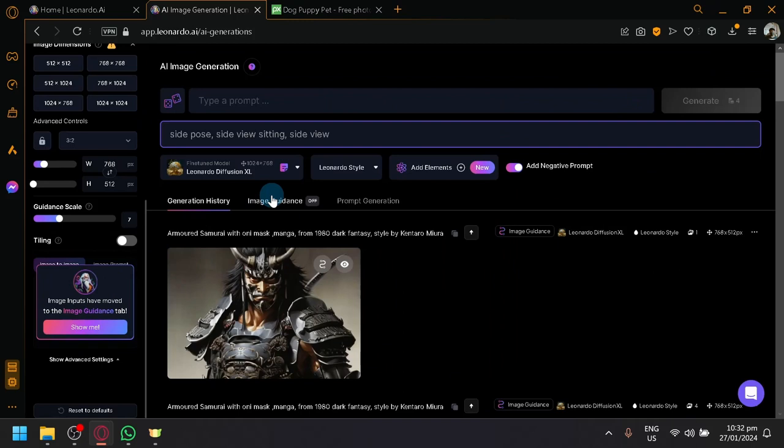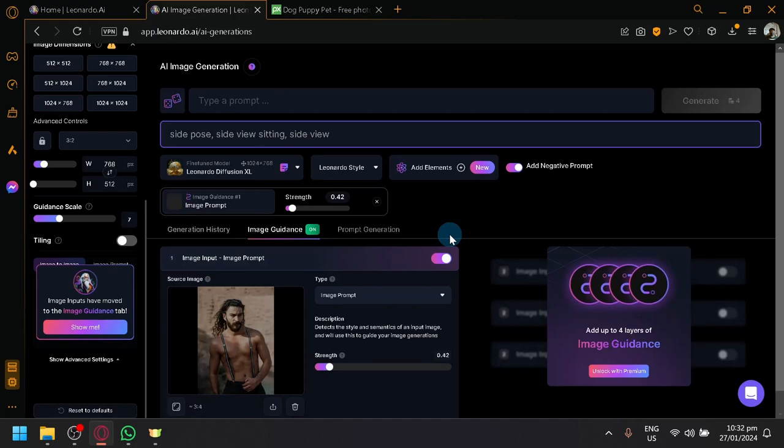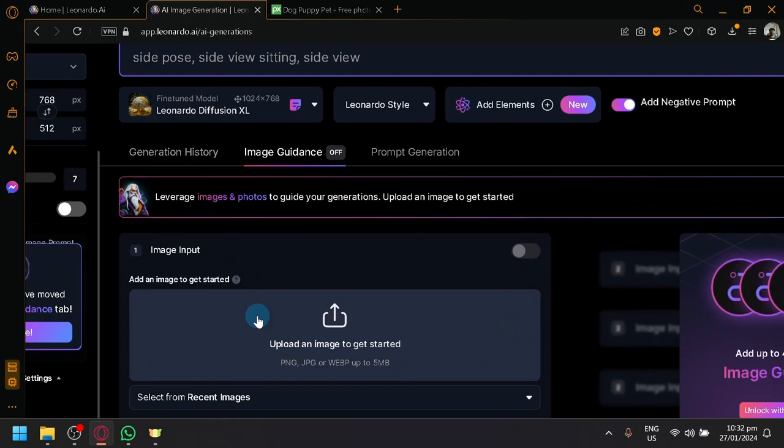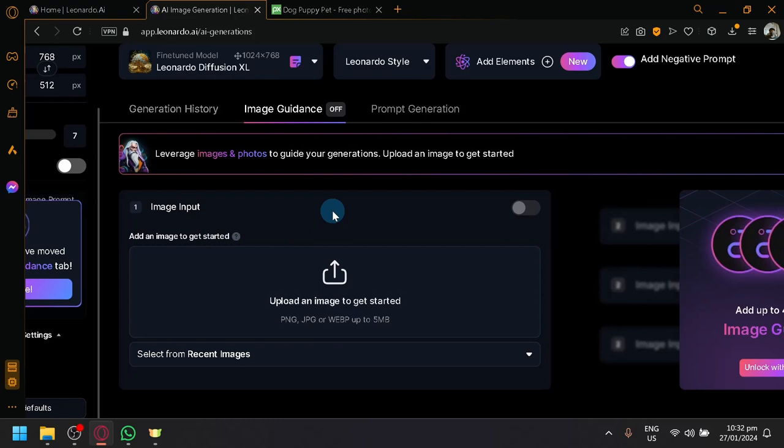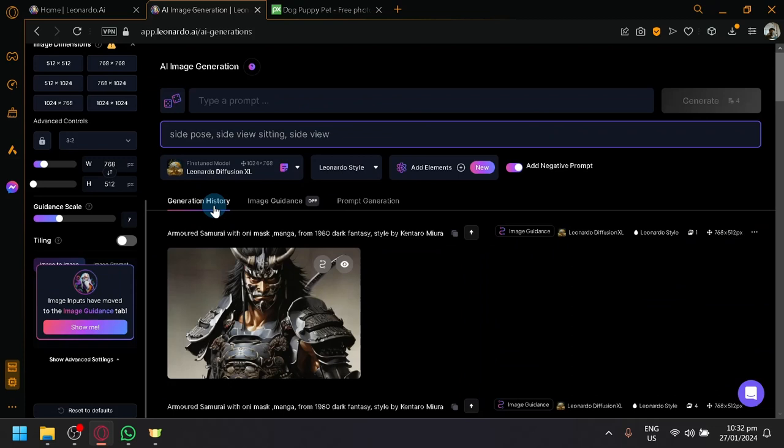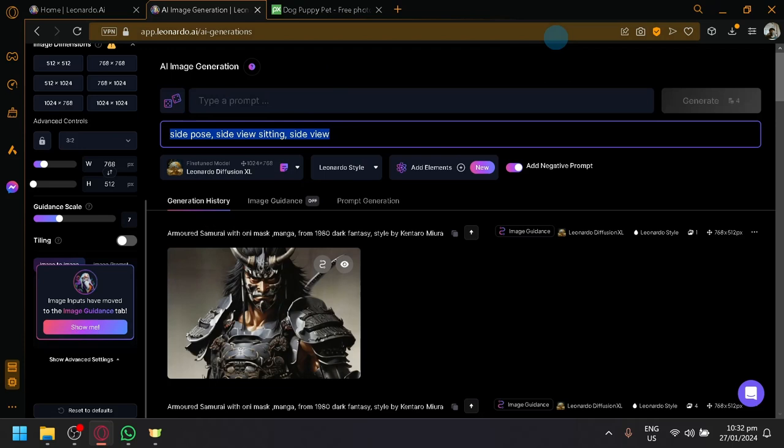Now, the image to image will be available over here under Image Guidance. So let me delete the image over here. So what you need to do is to simply upload that image to get started with the image guidance or the image to image feature. But we will explore that at a later time. We're first going to explore the basic option, which is the prompt generator or the text to image.